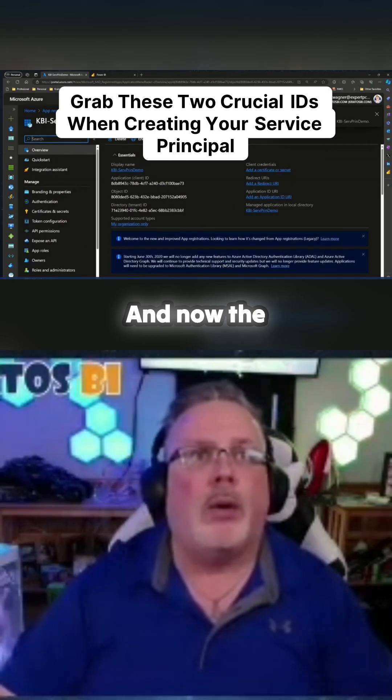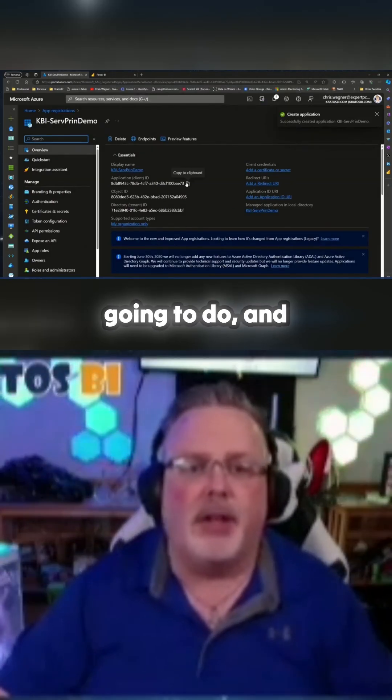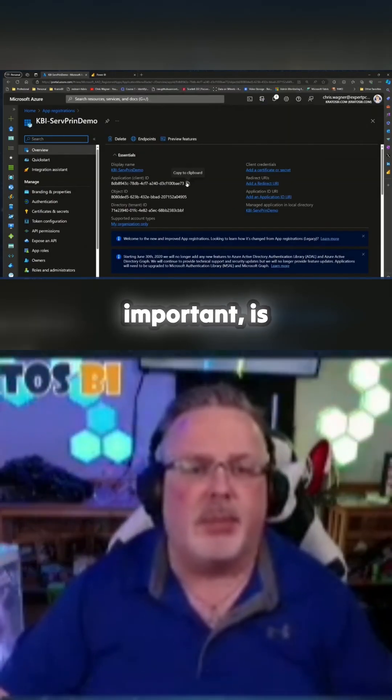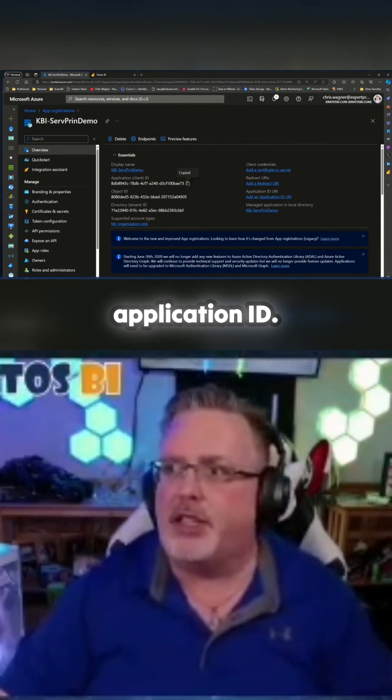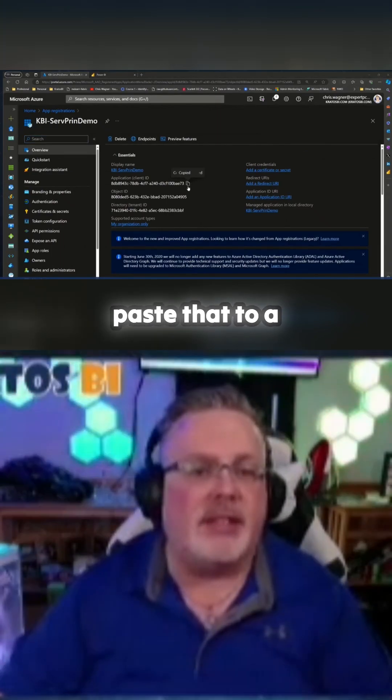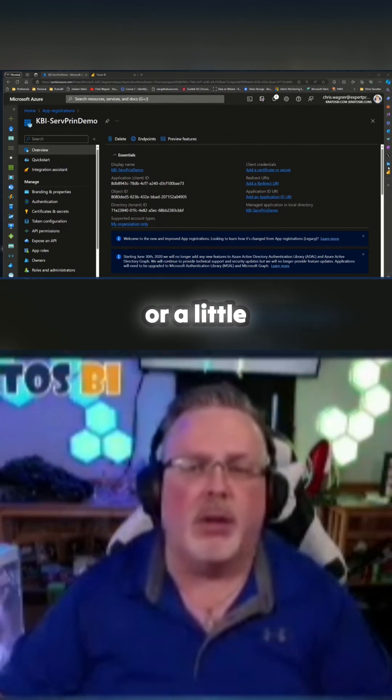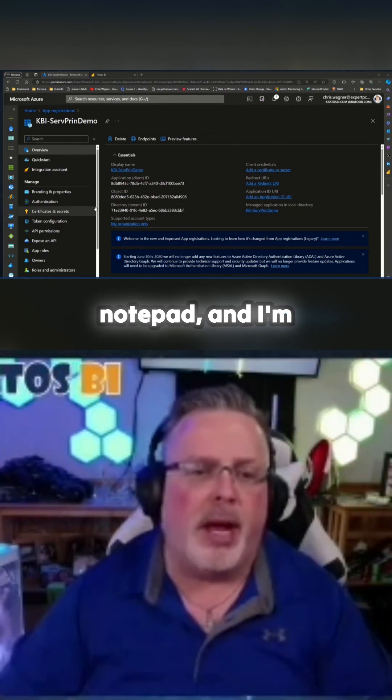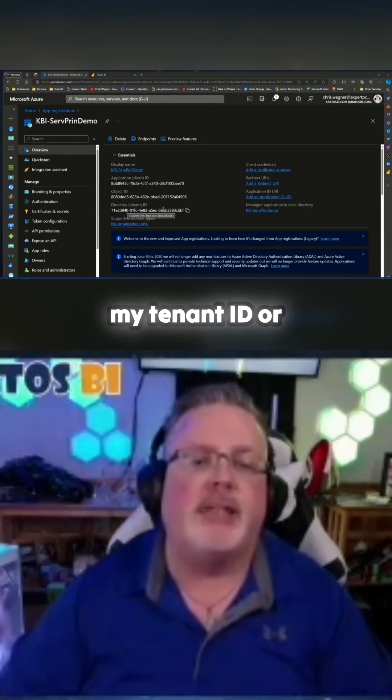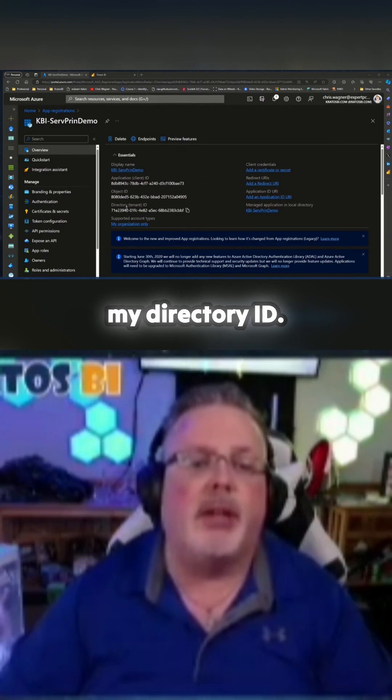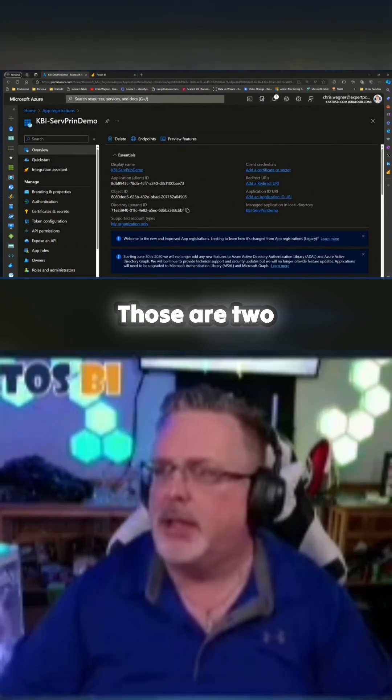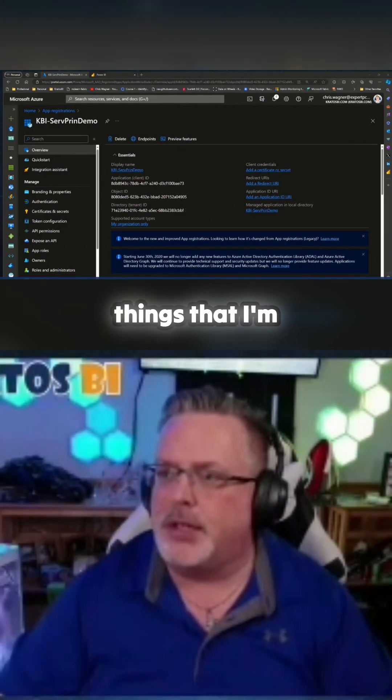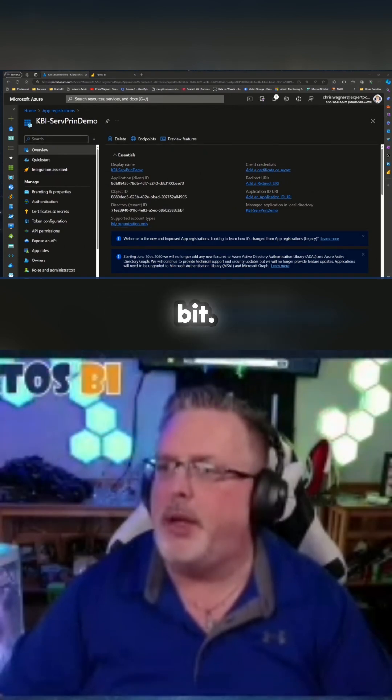The first thing I'm going to do, and this is really important, is I'm going to capture the application ID. I'm going to paste that to a notebook or a little notepad, and I'm going to capture my tenant ID or my directory ID. Those are two things that I'm going to be using quite a bit.